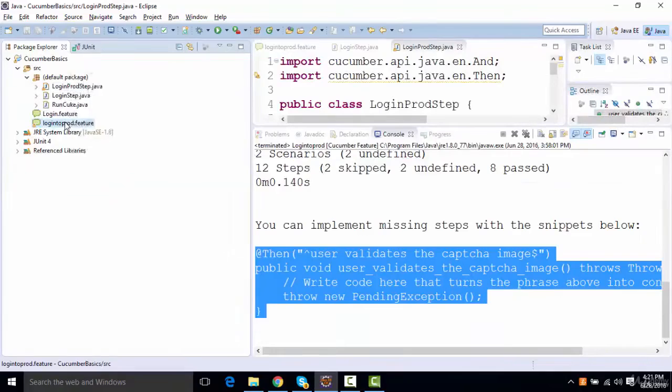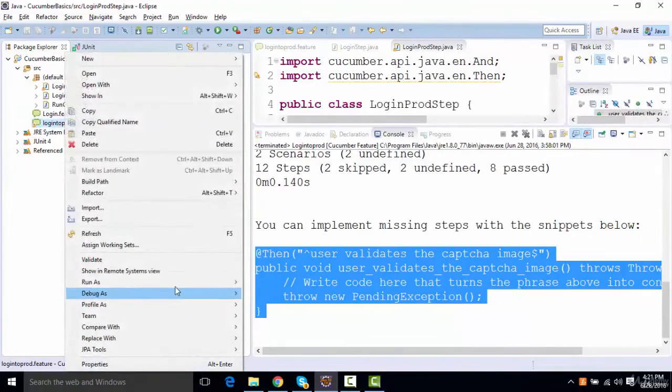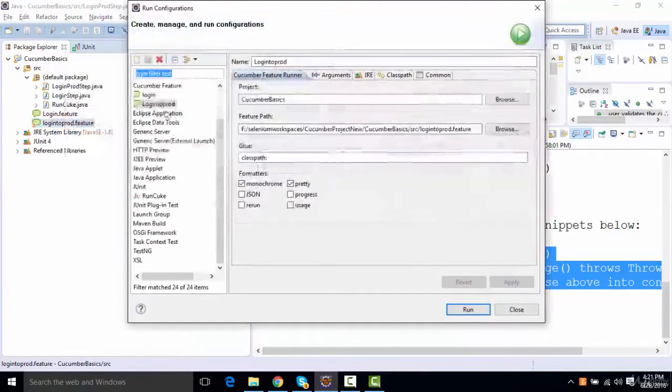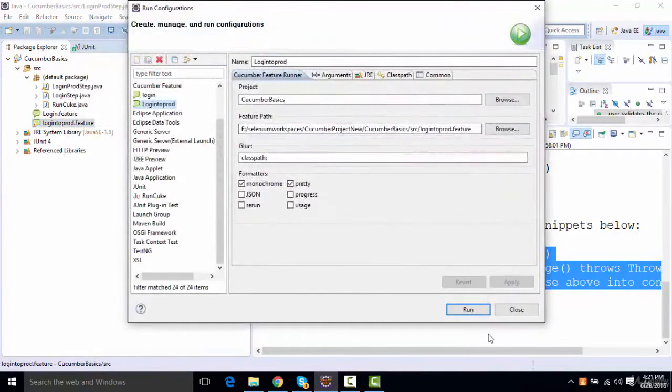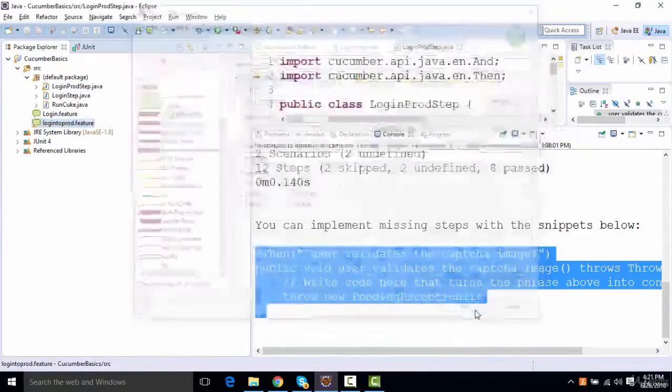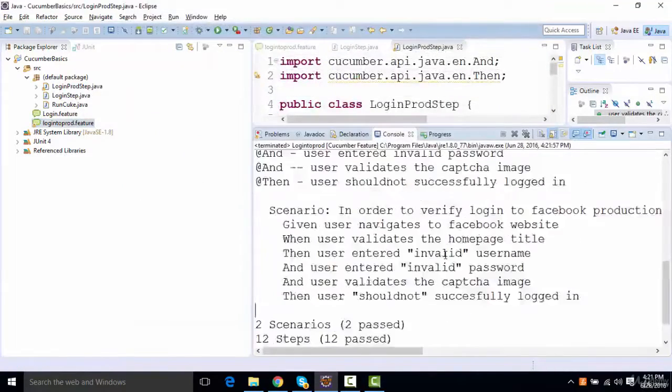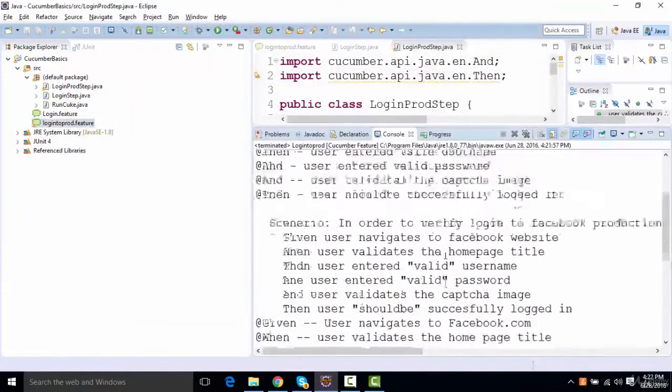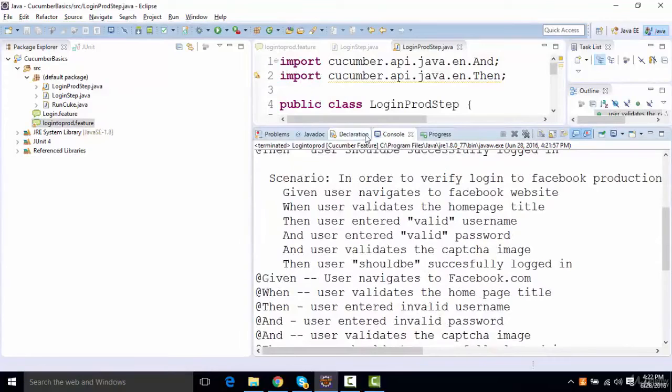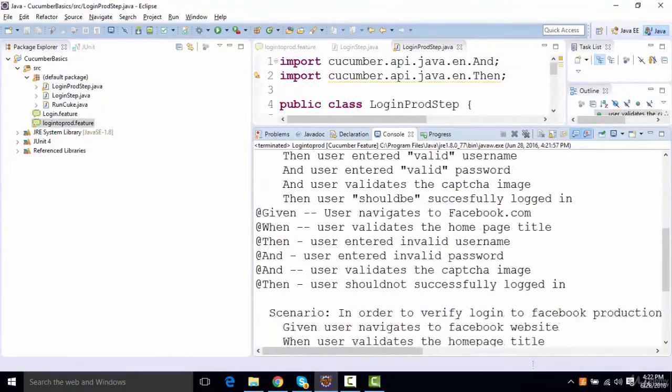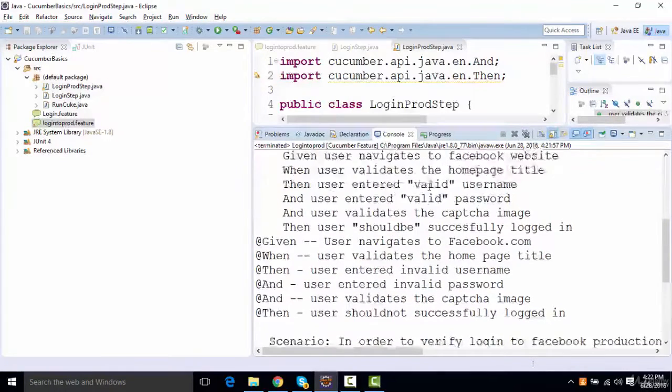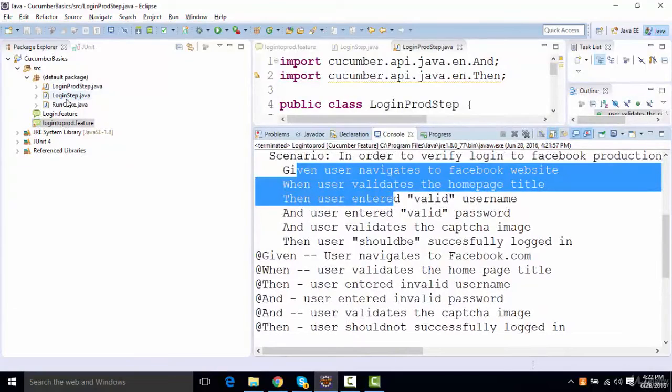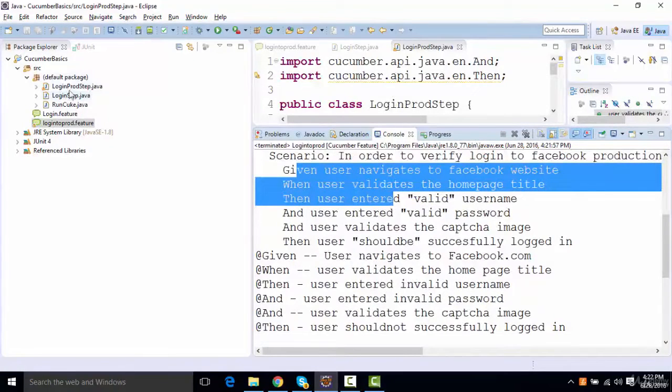And if I now run this cucumber feature, login to production. You can see, all the steps are executed. And if you see, the rest of the steps were actually validated from the previous step file. So it doesn't matter.